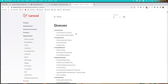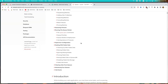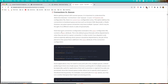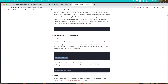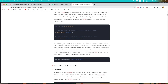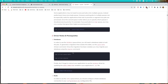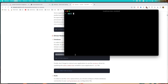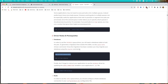Now to work with queues we need to run php artisan queue:table to create the table for the queues, and then migrate. Let's copy these commands, go to the terminal, paste them and hit enter. Then also run php artisan migrate.